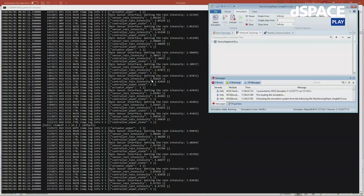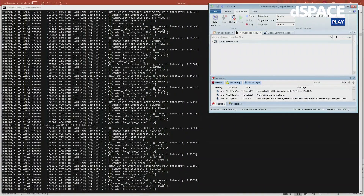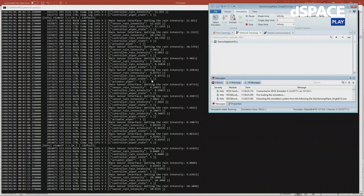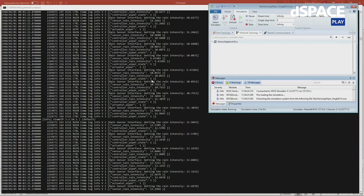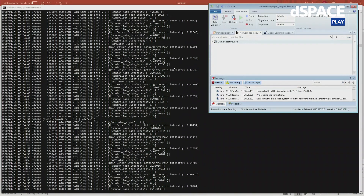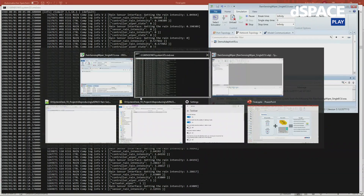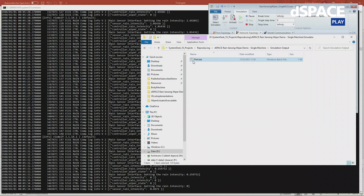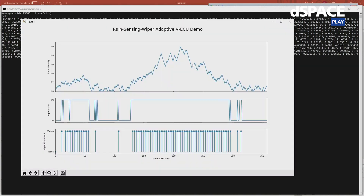To get more insight into the simulation, VEOS stores the output file on my simulation computer. I wrote a script that plots the different values from the applications. Here I can see the different values of the rain intensity, the decision from the controller whether to turn the wiper on or off, and the trigger value whenever the wiper performs the movement.